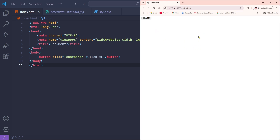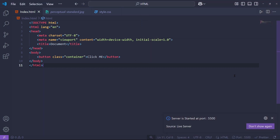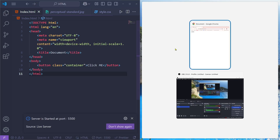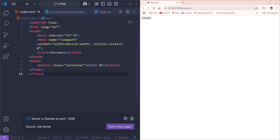Then we're going to save everything and open the Live Server. As you can see on the right side, our website is showing a 'Click Me' button. Now we're going to design it, so I'll put Visual Studio Code on the left and the website on the right.